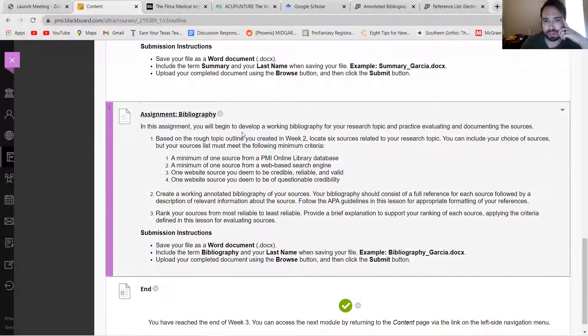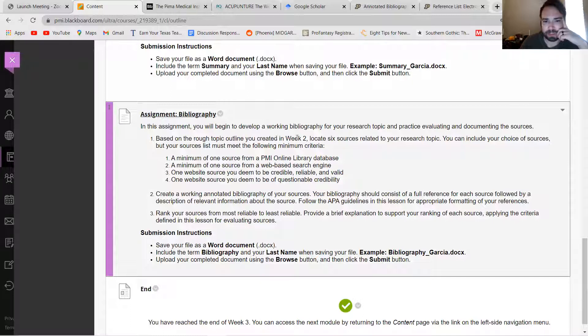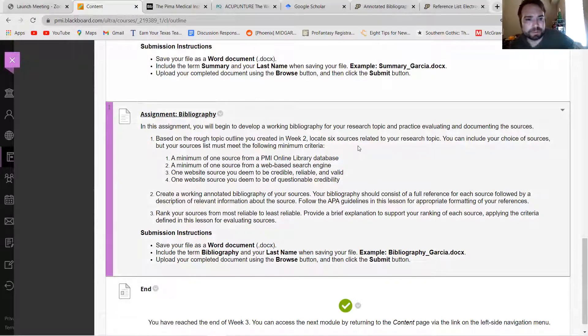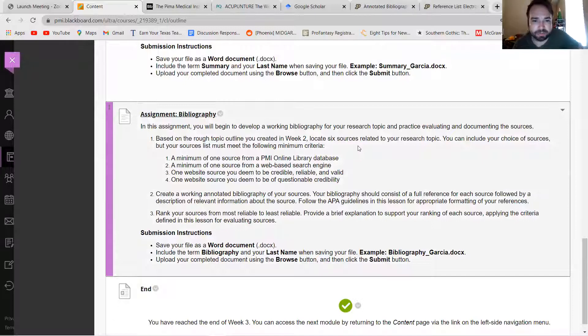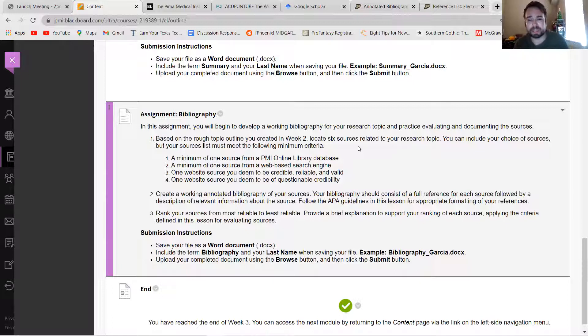It says in this assignment you'll begin working on a bibliography for your research topic and practice evaluating and documenting sources. Based on the rough topic outline you created, locate six sources related to your research topic. You can include your choice of sources but your sources list must meet the following minimum criteria.